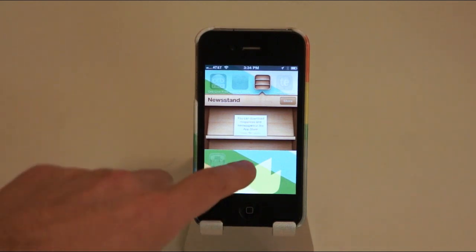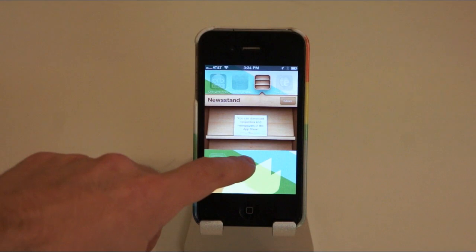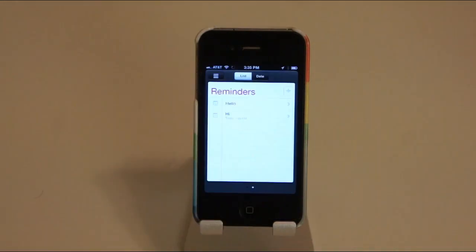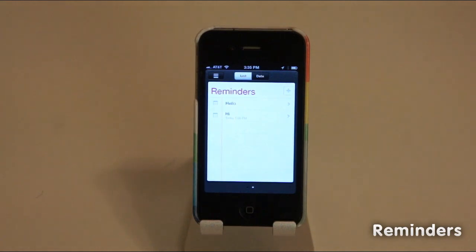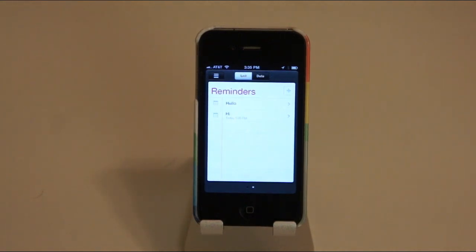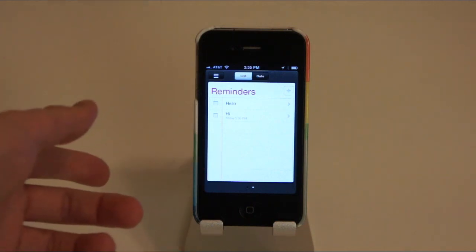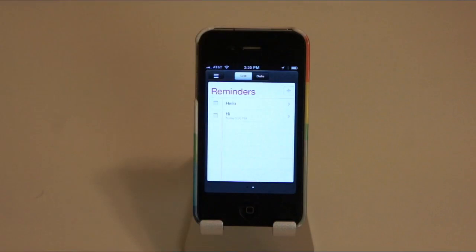So another new feature of iOS is the Reminders app, and Apple's just added that as another mandatory app you have to have on your home screen or in a folder somewhere. But if you are looking for a reminders app that will sync with all your other stuff and you don't want to use the calendar for that for some reason, you can add reminders.